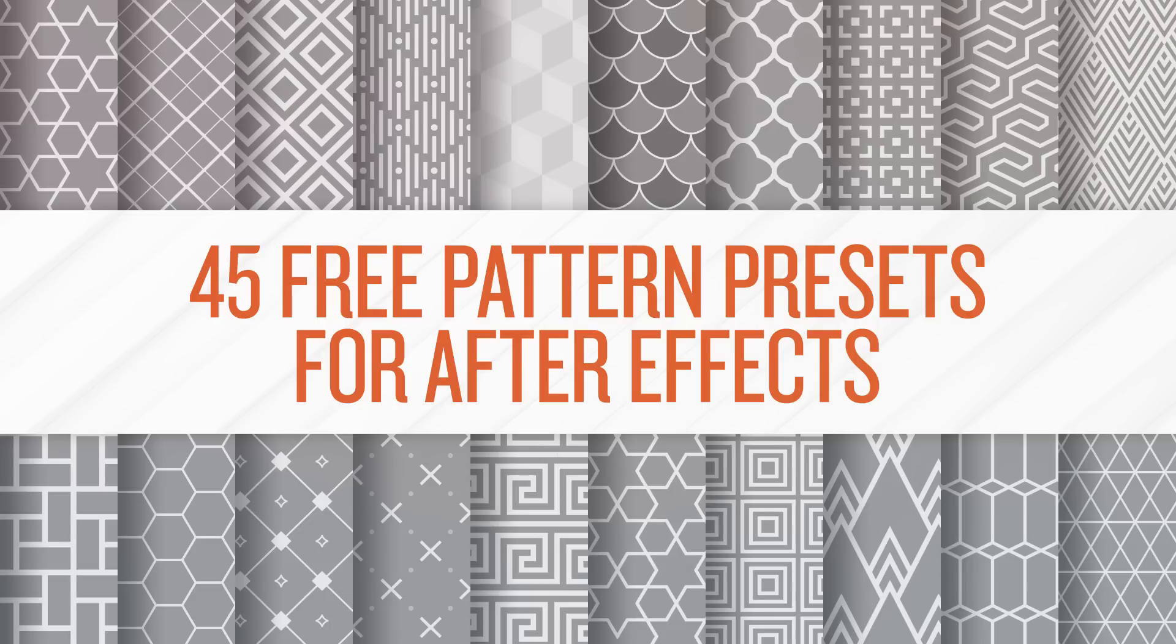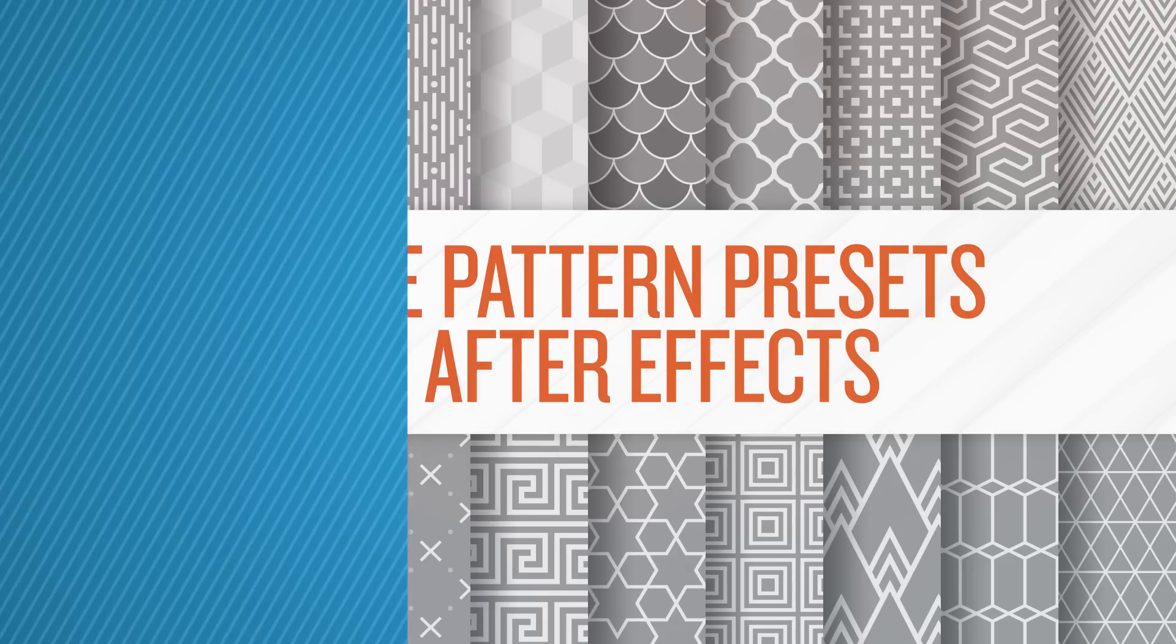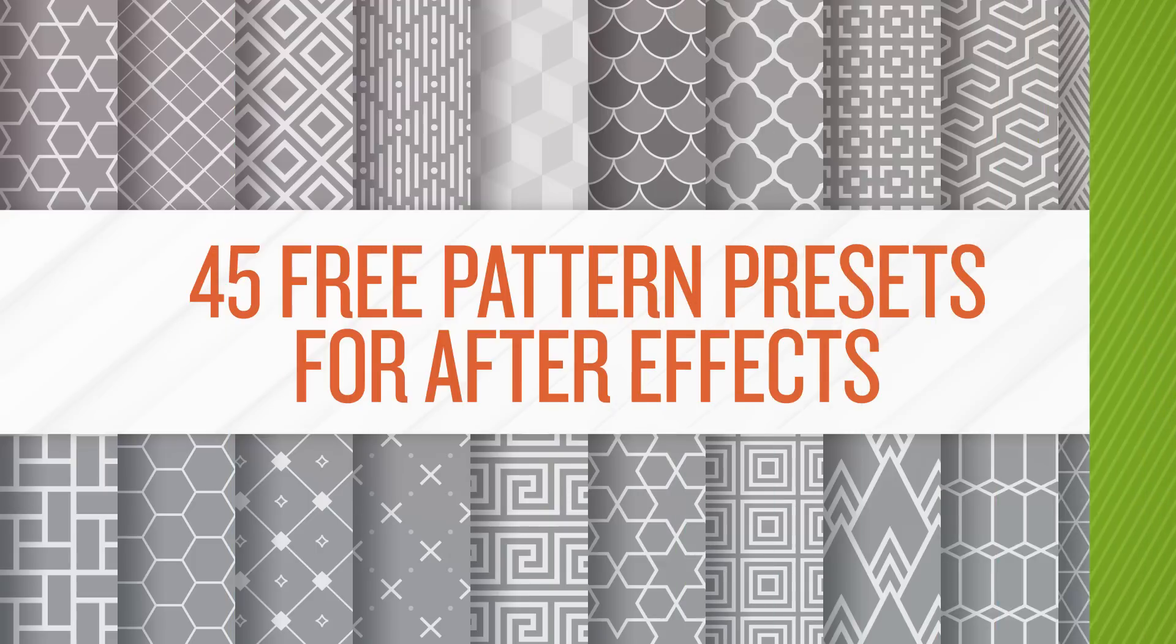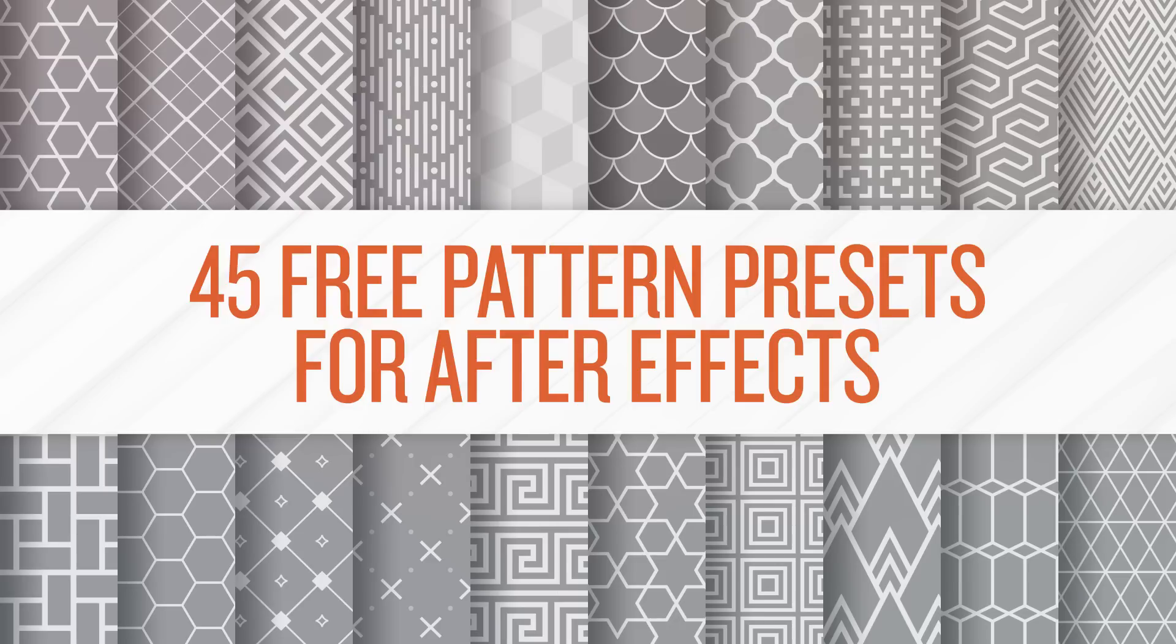I have one more thing to share with you guys and this is something I'm very passionate about. I'm actually working on my first video course. It will be on After Effects Expressions. In fact the name of it is After Effects Expressions made simple. I'm planning on releasing that around maybe April, May. I'll definitely keep you guys posted.